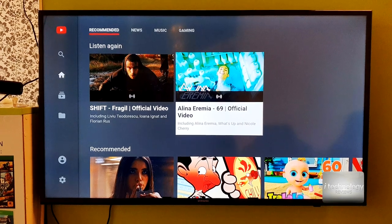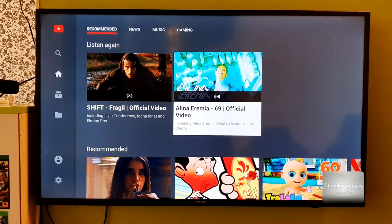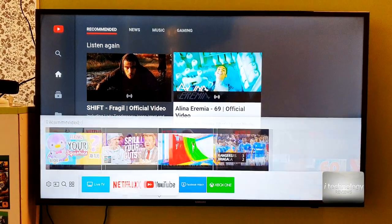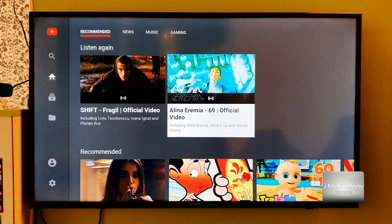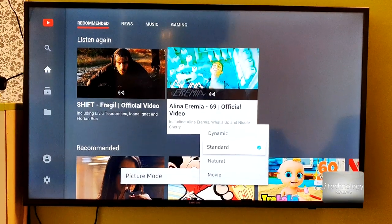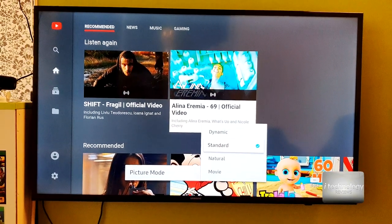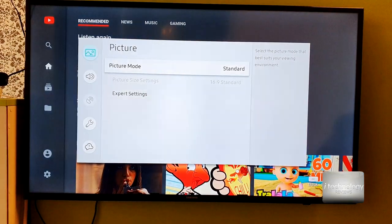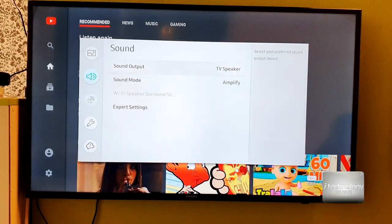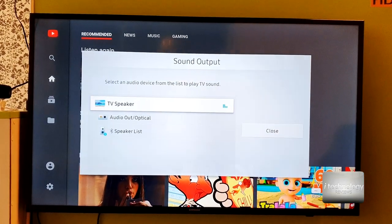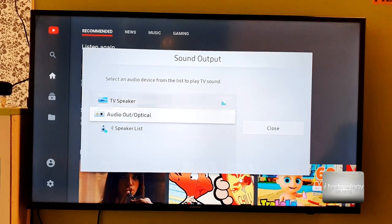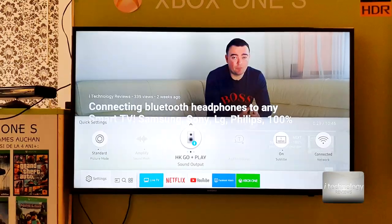But next I want to demonstrate the optical output. So let's suppose you don't want and you have a system that is optical and it's not by Bluetooth. You know, in the Bluetooth you have a delay.